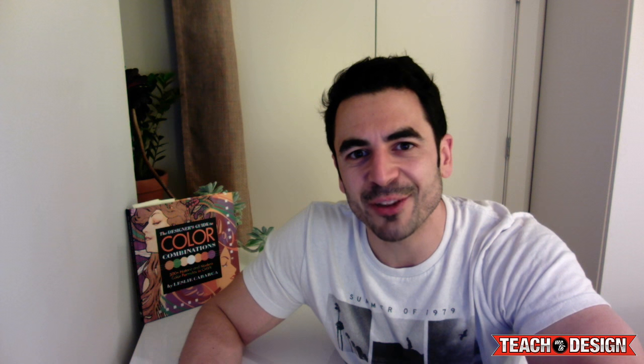What's up guys? Eric Vasquez here from teachmetodesign.com and in today's design theory video we're going to be talking about the next element of design, color.